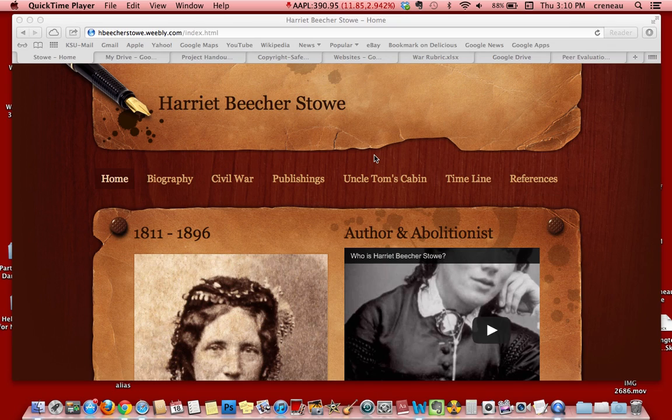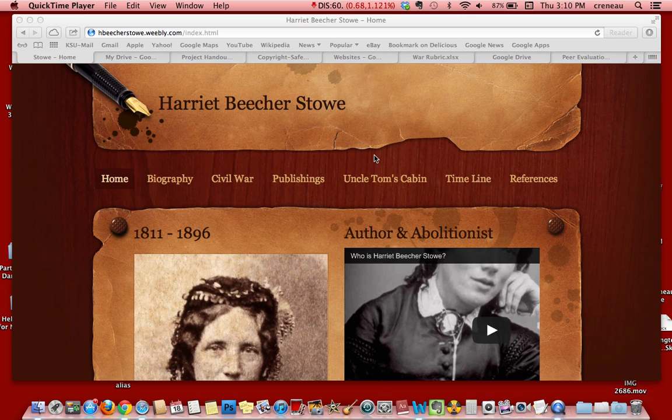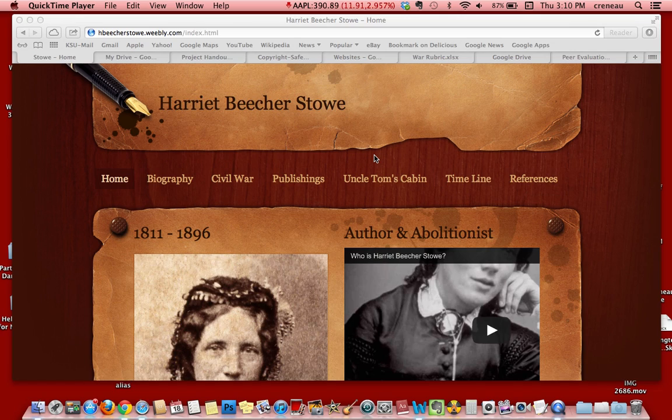Students were asked to research and use their creative skills to create a Weebly website for their historical figure. This aligns with the Georgia standards on the Civil War and the ISTE standards of creative innovation, collaboration, research, problem-solving, digital citizenship, and technology concepts.